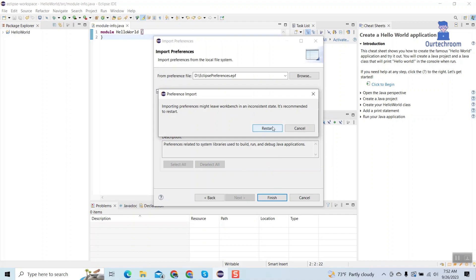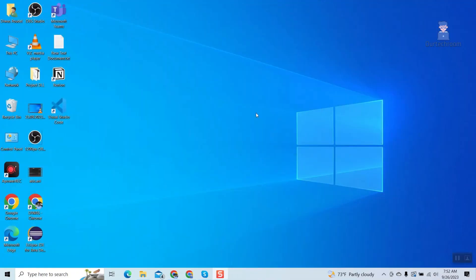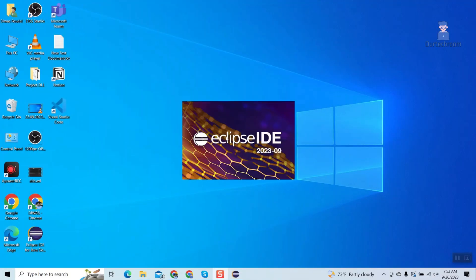Then click on Restart button. Now you understand how to export and import preferences. Now let's look at how to reset.